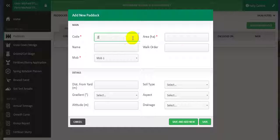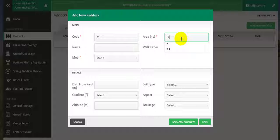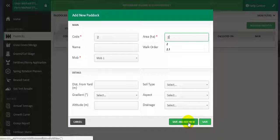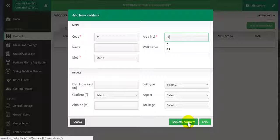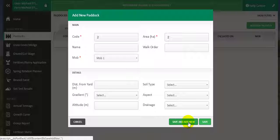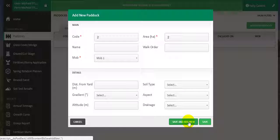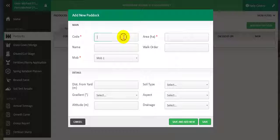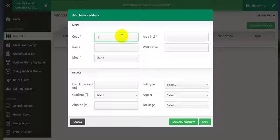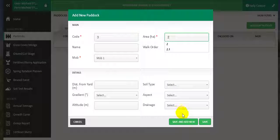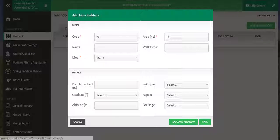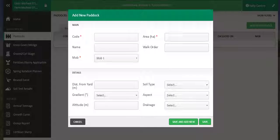Now I add the next paddock, paddock 2. And then click save and add new again, paddock 3. And so on.